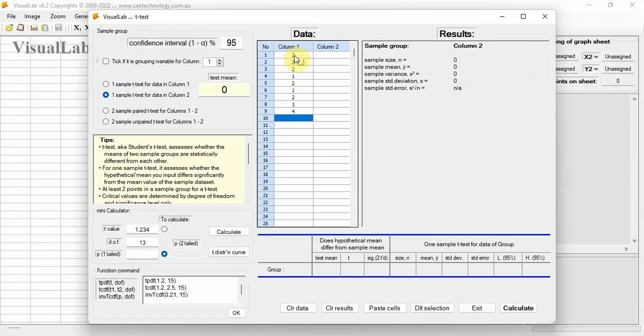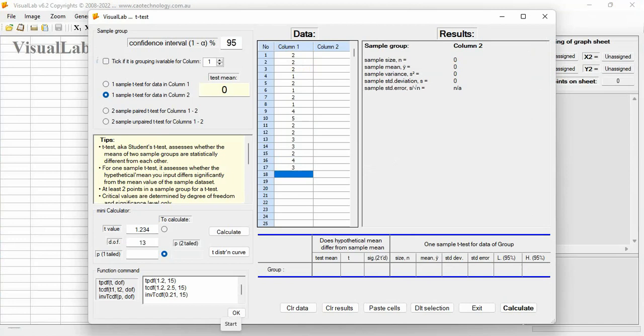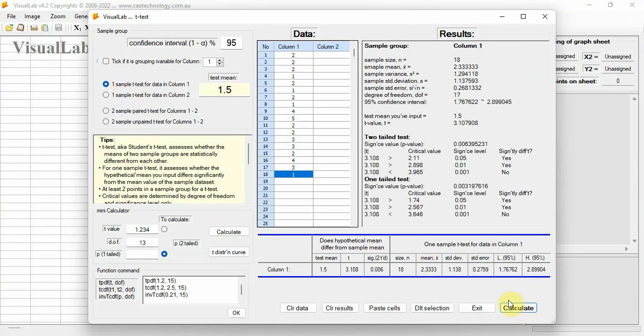Key in 1.5 to test mean. Then click button Calculate. Result is shown here immediately.